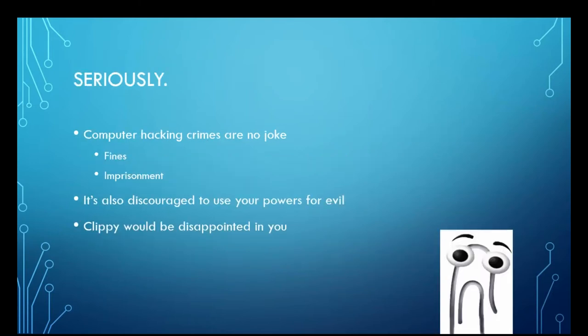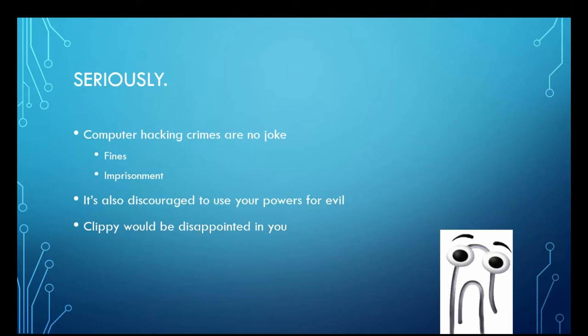And that's because computer crimes are no joke, they can lead to fines or imprisonment. And it is frowned upon to use your powers for evil, you would disappoint Clippy. And you can see him there in the corner, sad at the very notion that you would go about trying to use your newfound powers for evil.